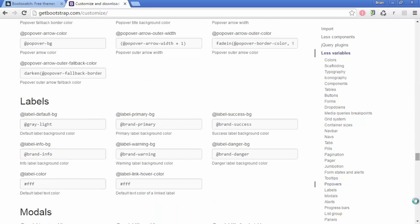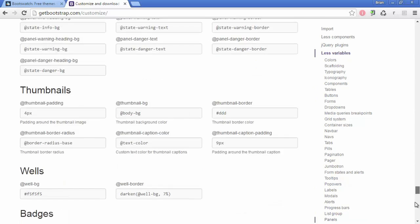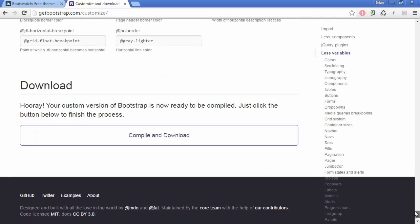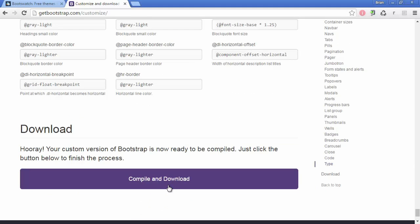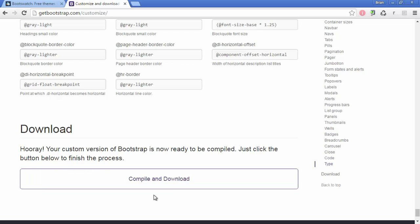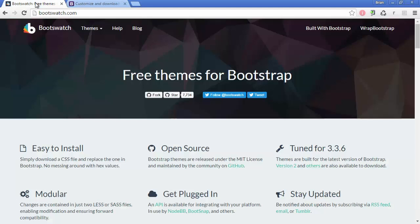And then down at the bottom, you'd be able to download your custom version of Bootstrap, and you will just replace the Bootstrap files in our project. And you'd be able to do that. It will also give you a link to come back later. If you decide you want to change more of it, you can start from where you left off, which is really nice.